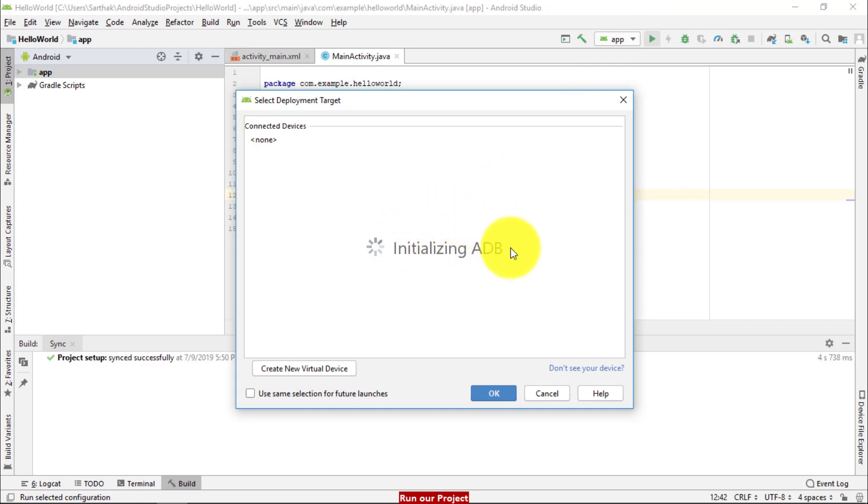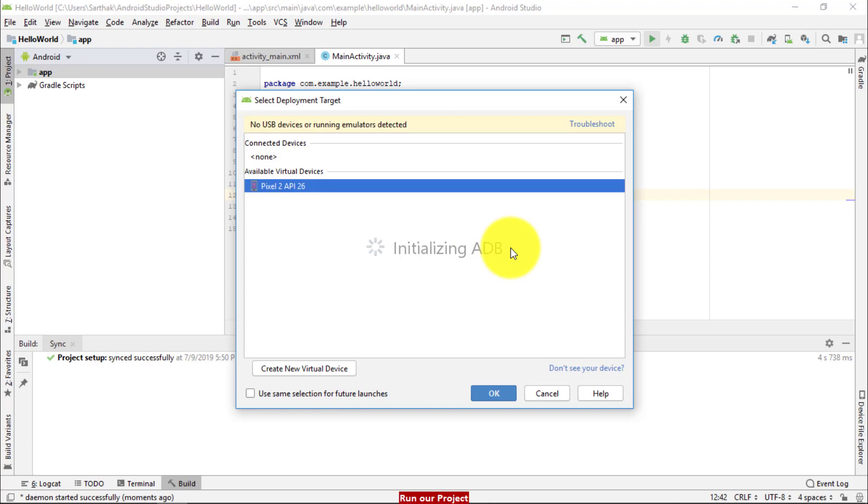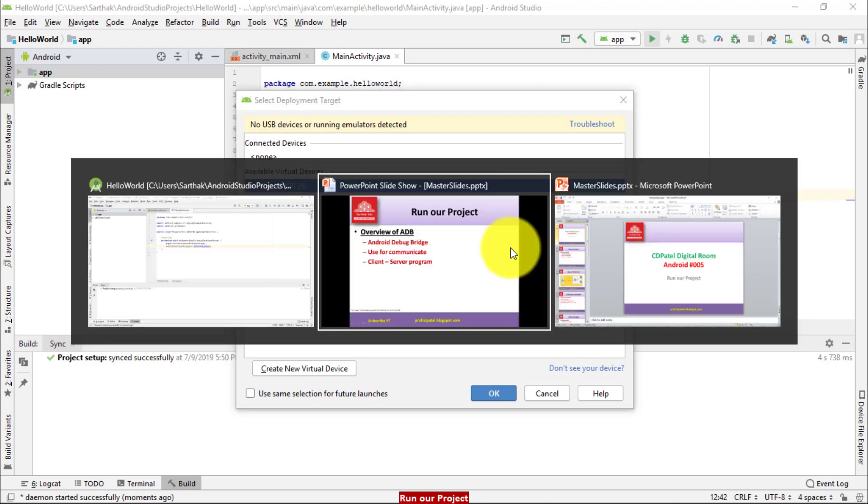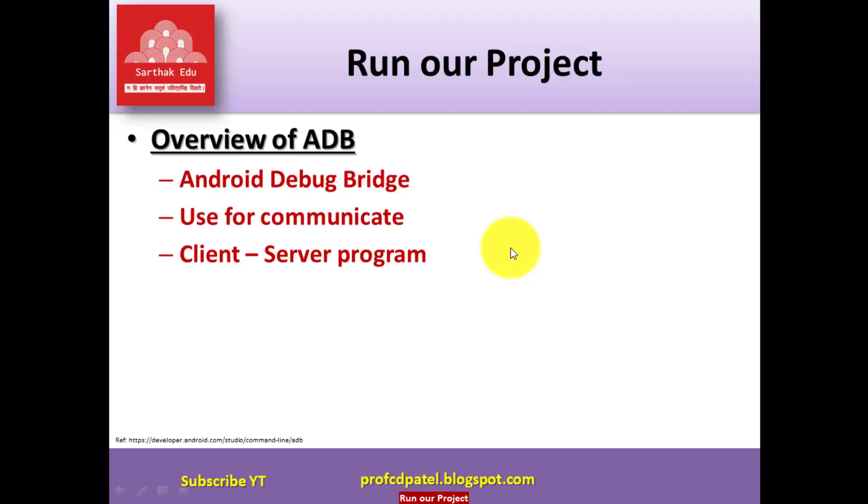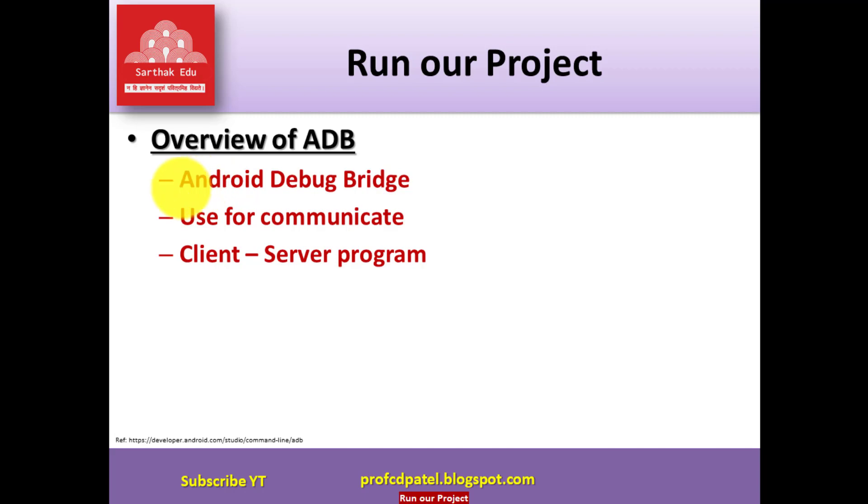Dear friends, here I am going to explain what is ADB. So what is ADB? ADB stands for Android Debug Bridge. What is the purpose of ADB? It is a tool that is used for communication with device.